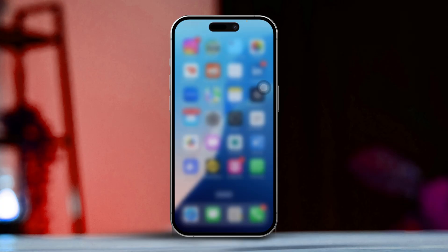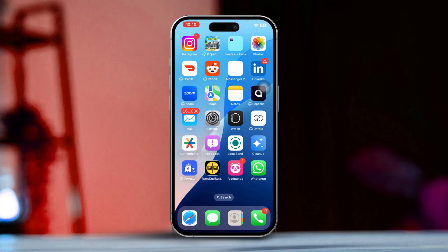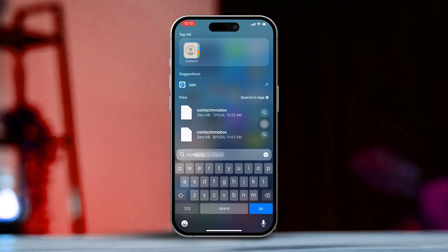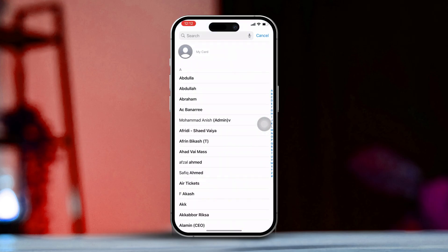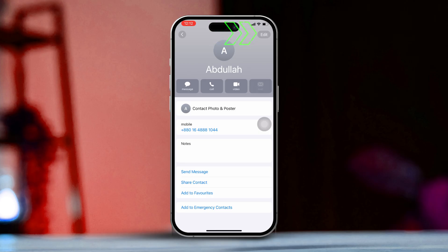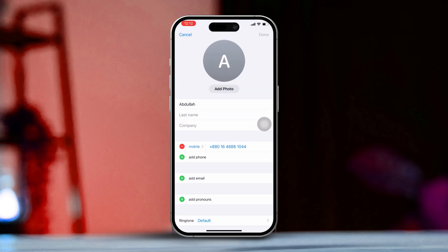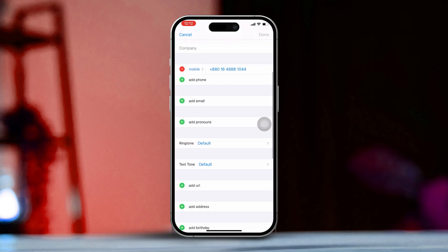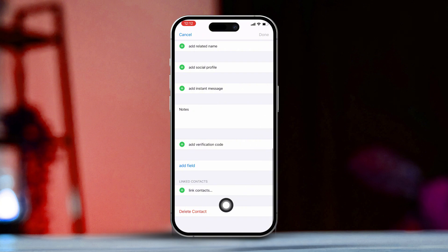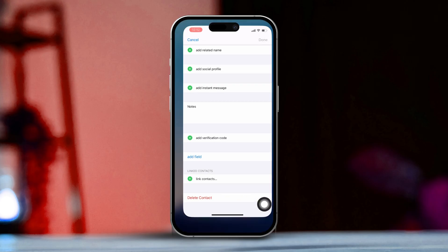Solution 2: Delete and re-add the contact with updated information. Open the Contacts app, find and select the contact that's giving you trouble with FaceTime. Tap Edit in the top right corner, then scroll down and choose Delete Contact. Once you've deleted the contact, re-add them using the correct phone number or email address. Make sure to enter a valid phone number or email that's actually been activated with FaceTime.